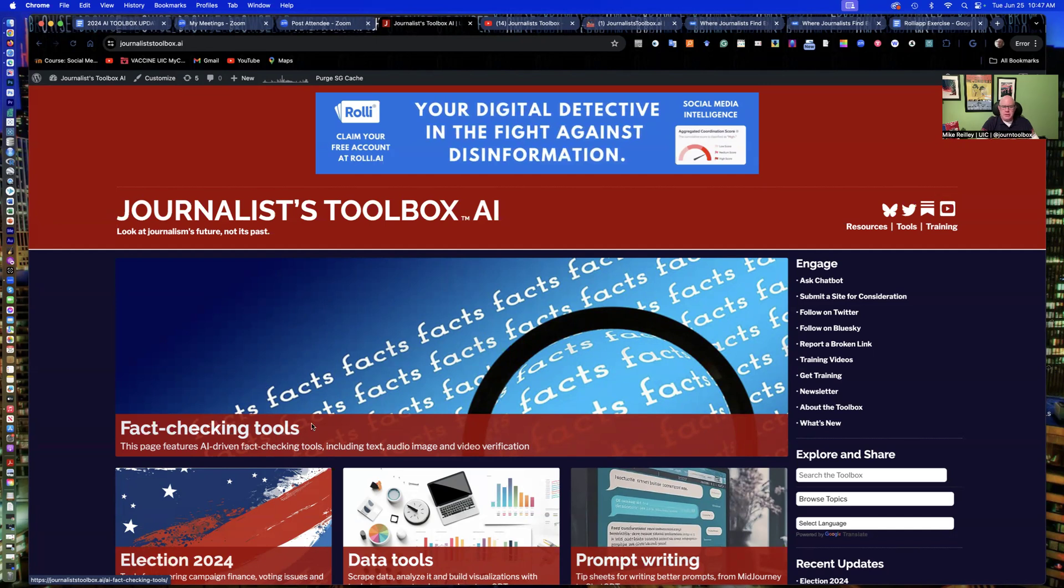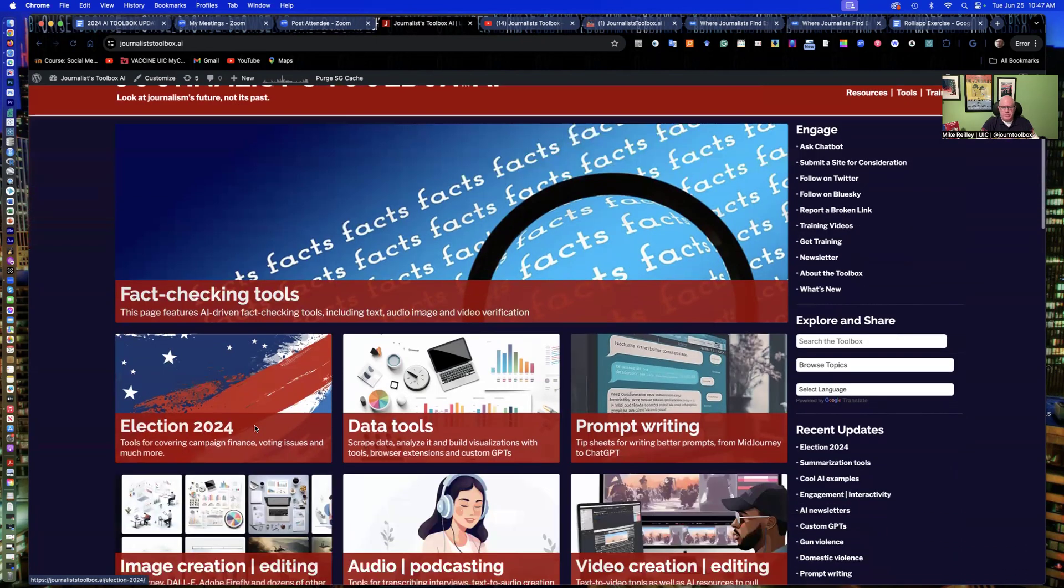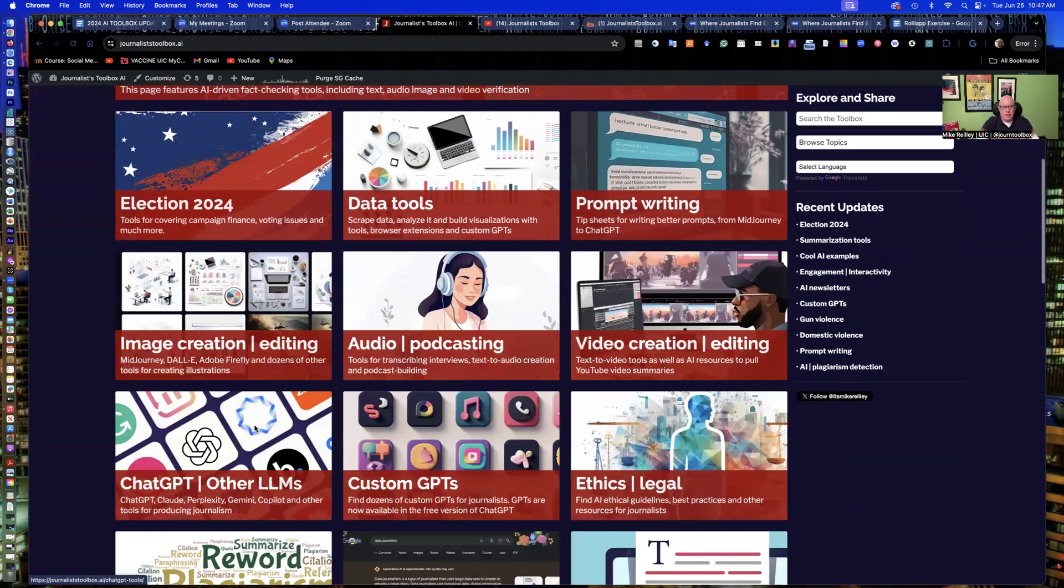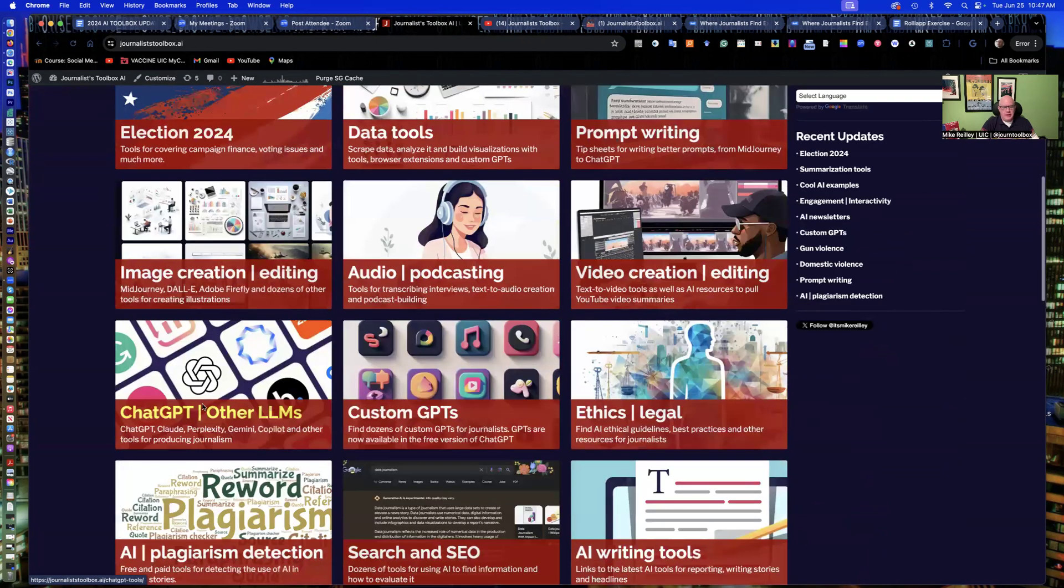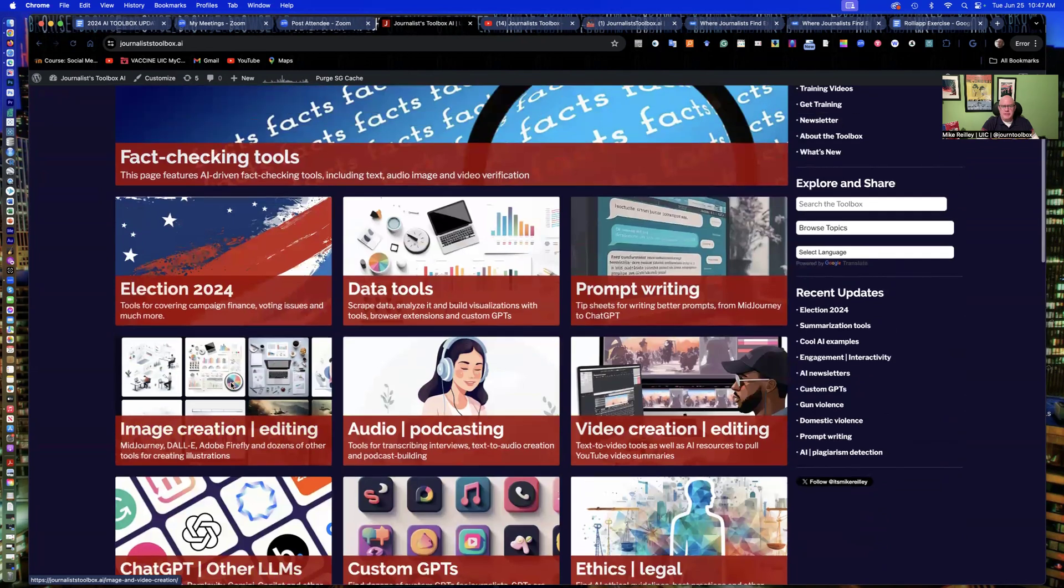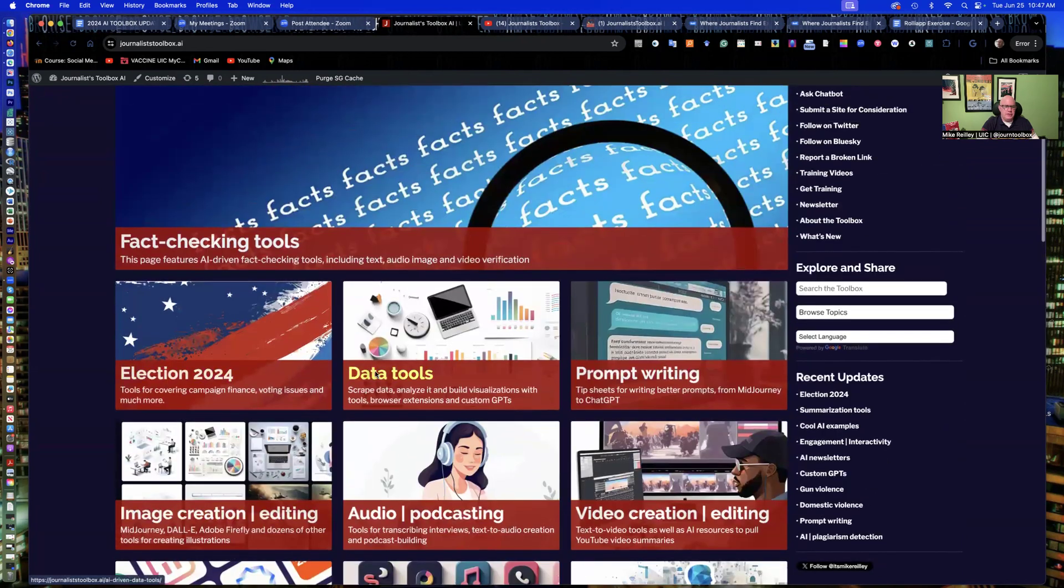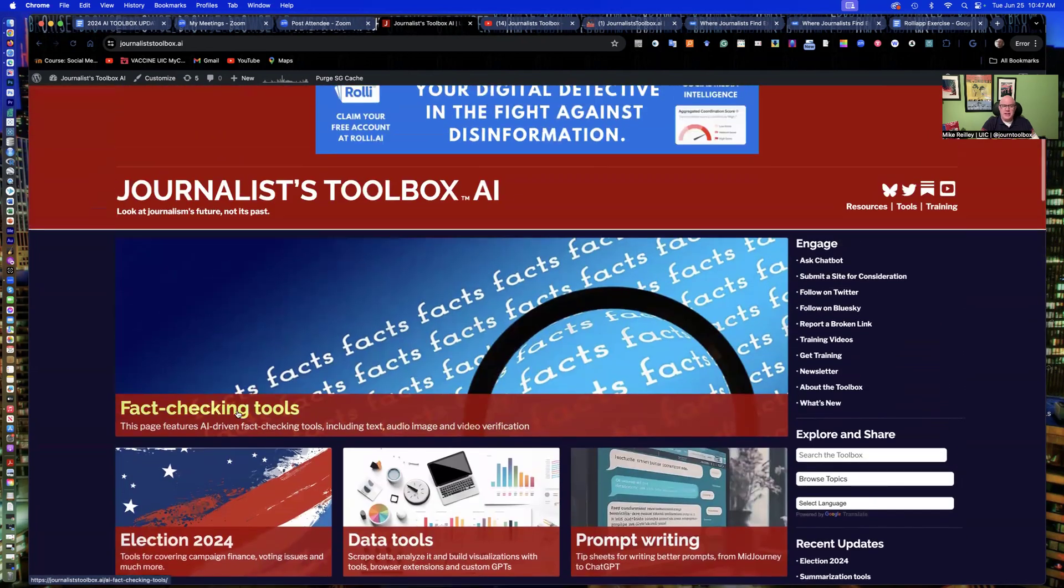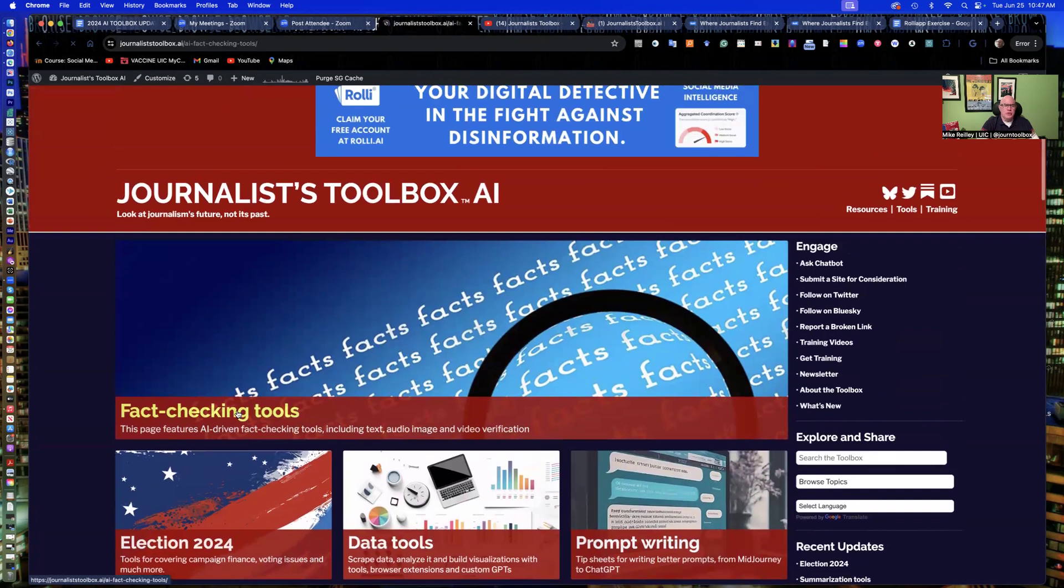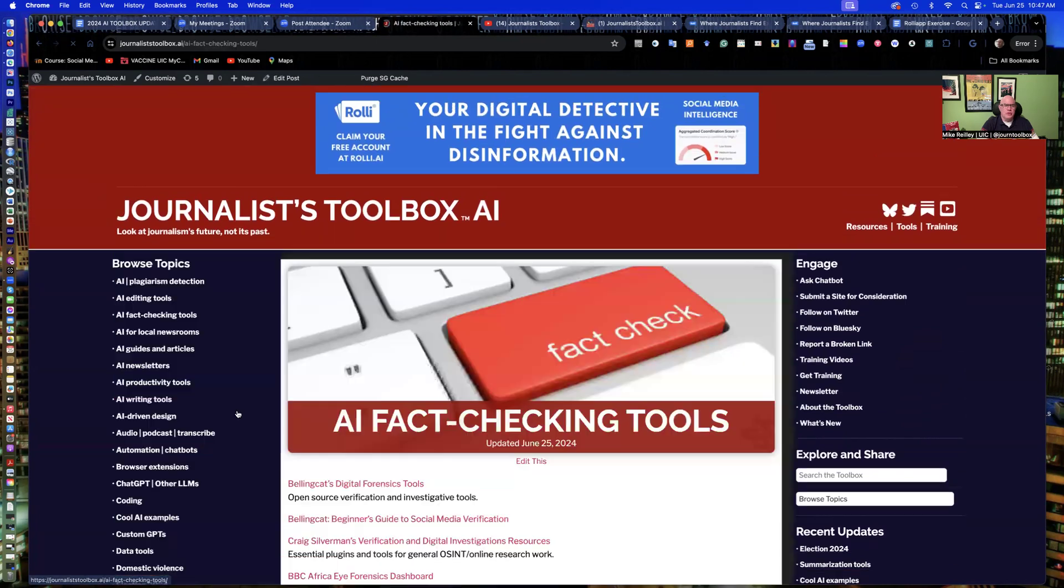The website you can go to and find all kinds of resources to help you become much more efficient as a journalist. Video and audio editing, image generation tools, data tools, as well as fact-checking tools. We're going to explore one of those today.